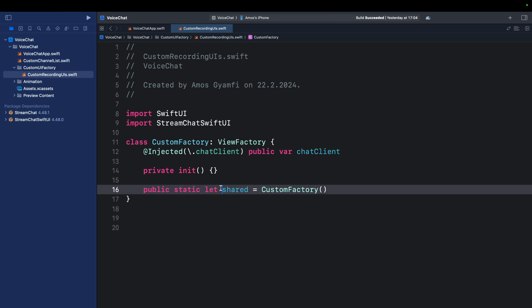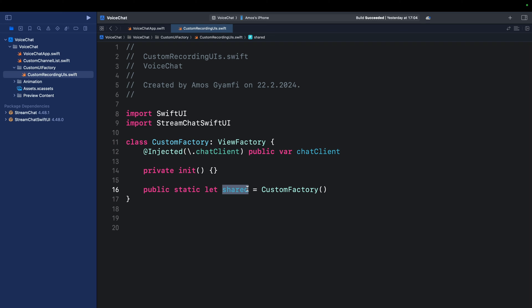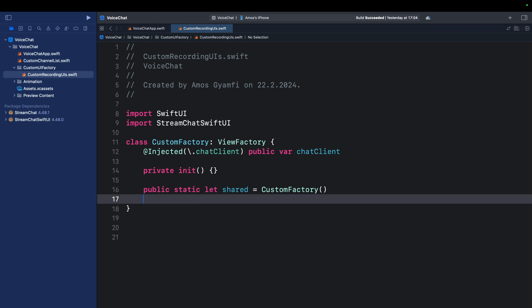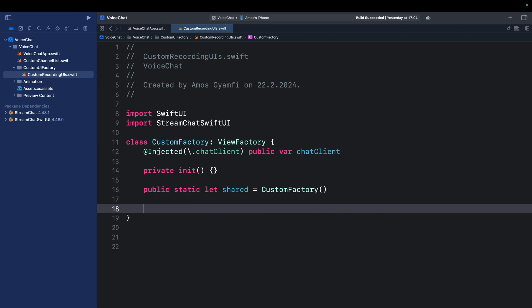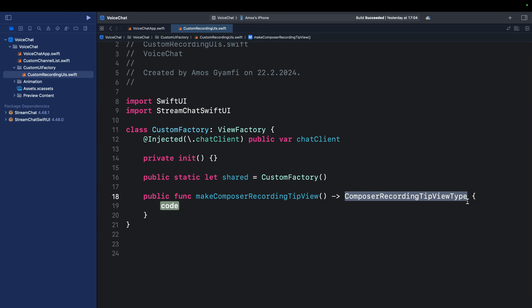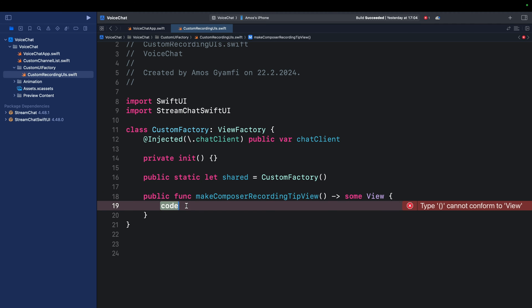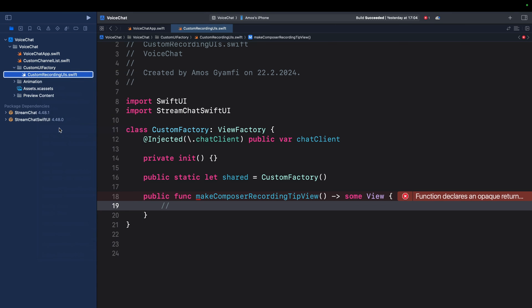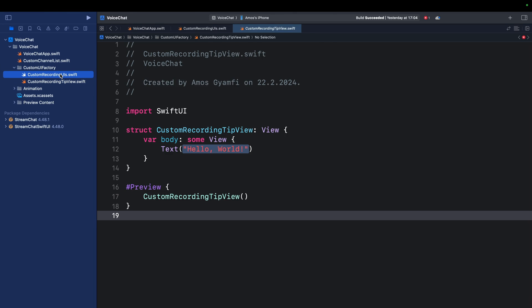To customize UI components in the SDK, there are ready-made SwiftUI methods available. For our voice messaging use case we need the method `makeComposerRecordingTipView`. You can also check other methods to change the recording log view, main recording view, and others — all found in the documentation linked in the description. Add the function `makeComposerRecordingTipView` and change its return to `some View`. Inside, reference a custom tip view we haven't created yet, so add a new file named `CustomRecordingTipView`, then go back and add it to the method.